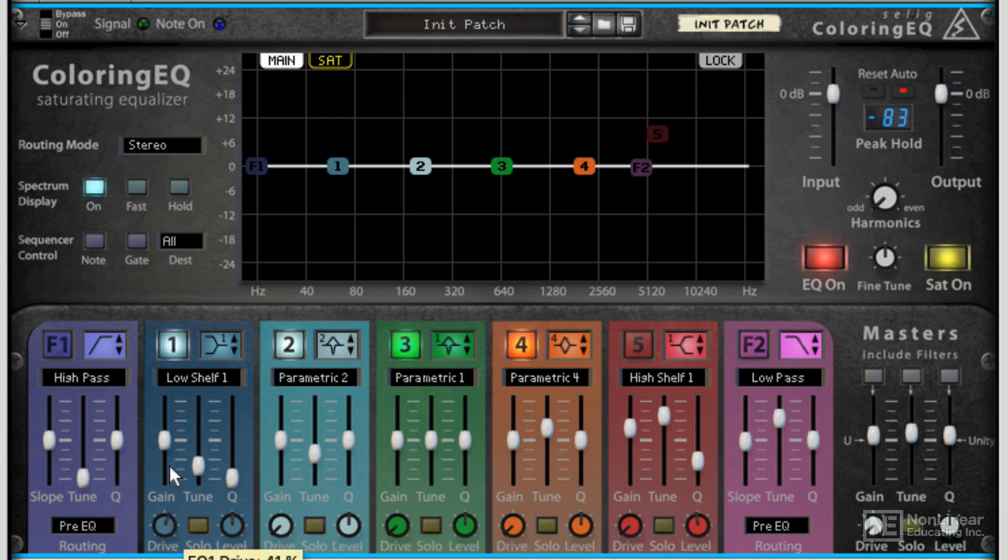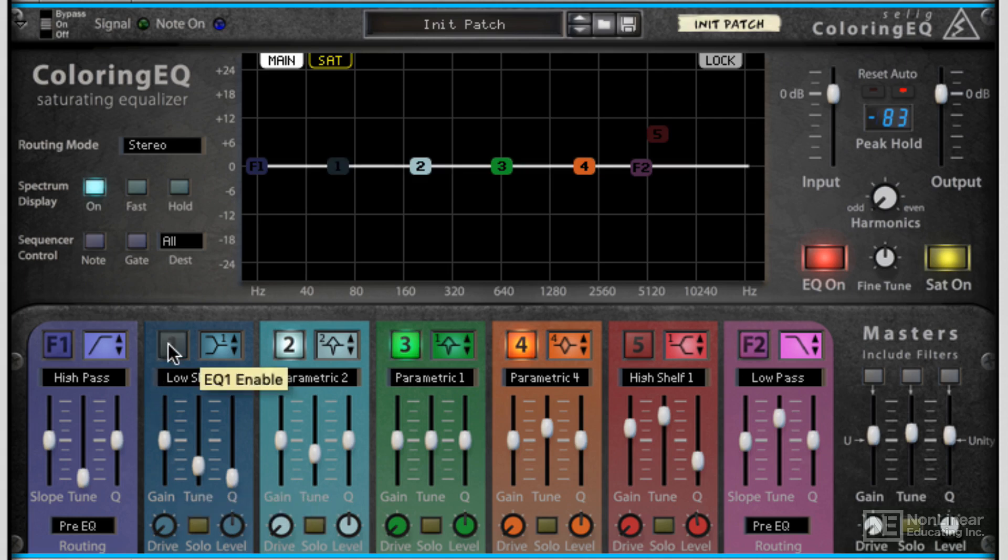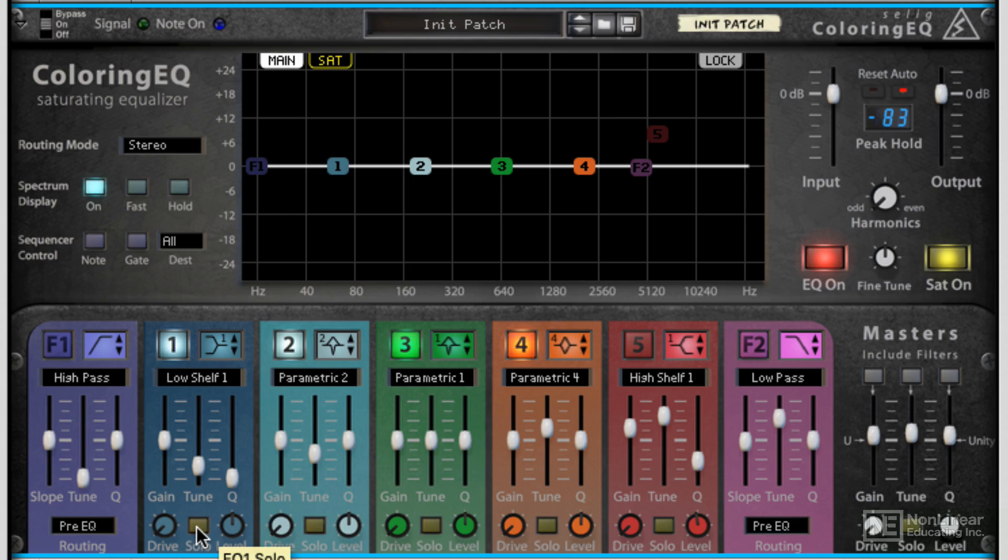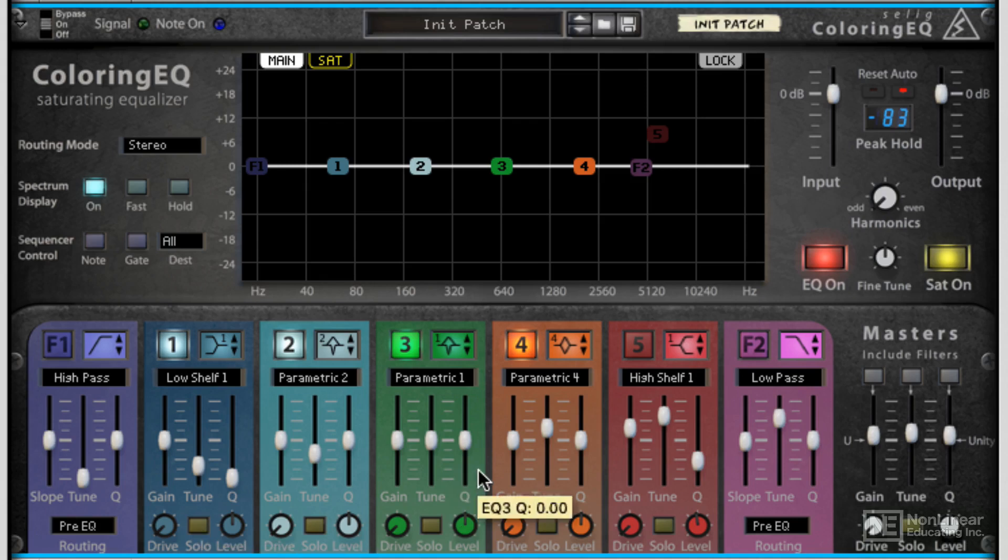Each band has a separate drive control, a separate level control, and something I really like, not only can you turn them on and off individually, but you can also solo them. Normally you only see this in dynamic EQs and multi-band EQs, but I really like the fact that they've included this. It allows you to clearly home in on a specific frequency and really fine-tune it.